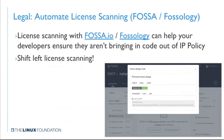Another cool practice now possible that wasn't before is automating license scanning. This used to be a more laborious effort, but with tools like Snyk, FOSSA, and FOSSology you can basically make license scanning part of your build process. I highly recommend checking out tools like this — it's much easier than manually doing it and catches developer mistakes early.